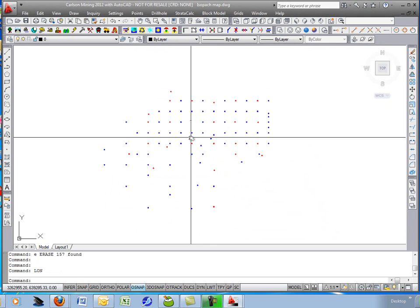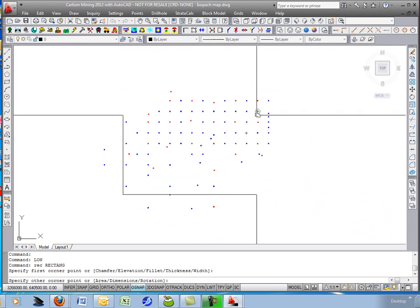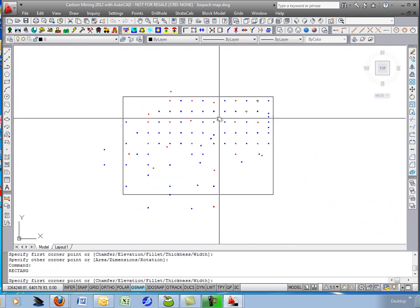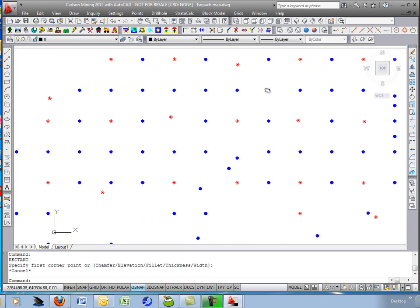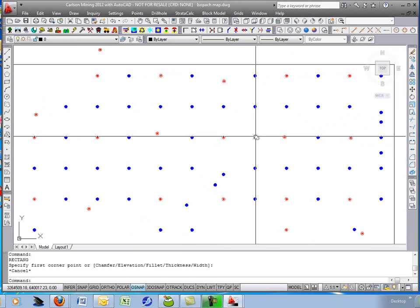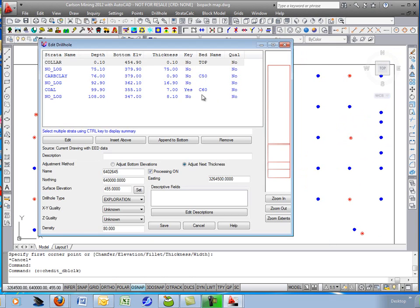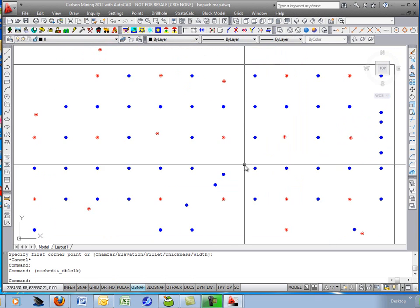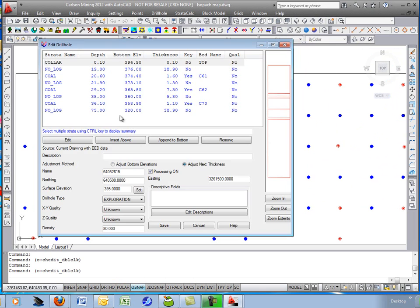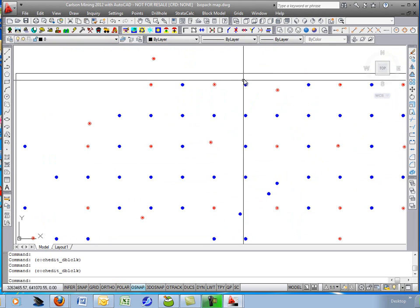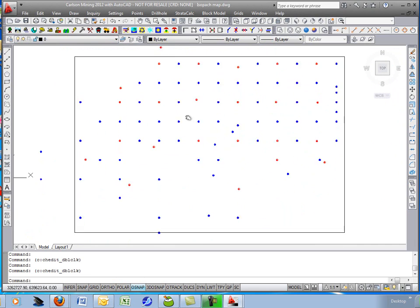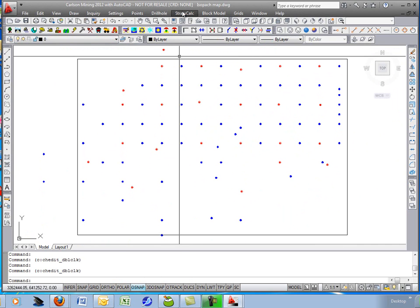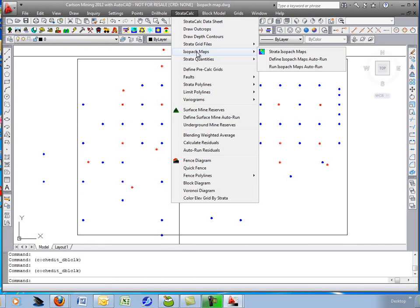Now we're going to generate an isopack of a thickness. For example, I want to find out where the split line is between a certain coal seam. Here is the 60 seam, C60. It's full on that side of the project. And over here it splits into a 61 and 62. So I'd like to find that line and have it contour for me exactly.